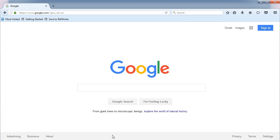All of us, myself included, use Google on a regular basis. But did you know that Google has some helpful search features so that you can use it more effectively?